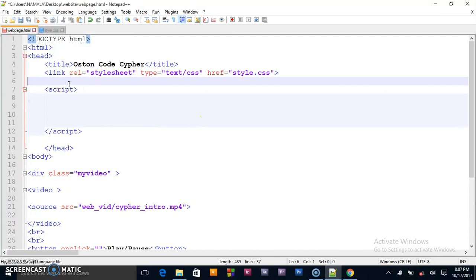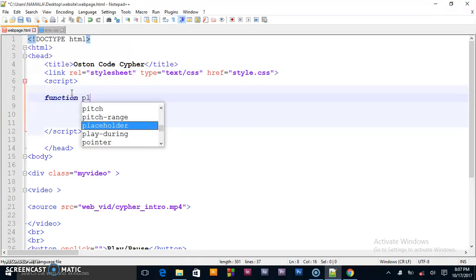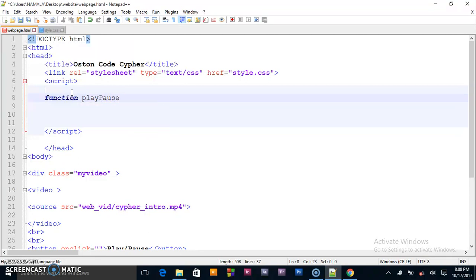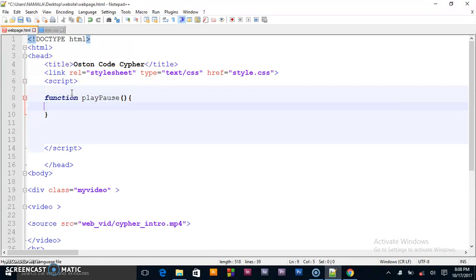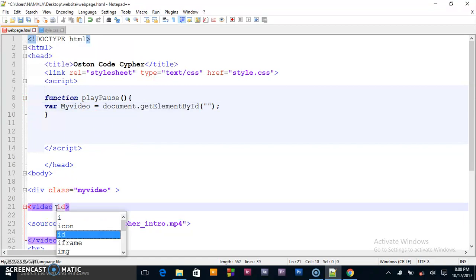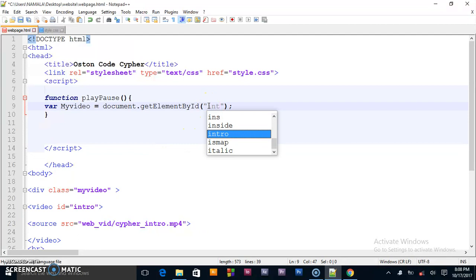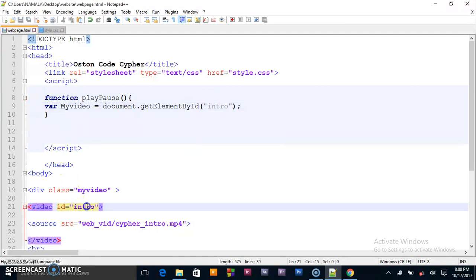Inside the script tags I'll create a function called playPause. Inside the playPause function I'll declare a variable: var myVideo equals document.getElementById. We haven't created an id yet, so on the video tag I'll give it an id of 'intro'. Then here I say getElementById('intro'), so we are targeting the video element with the id of 'intro'.